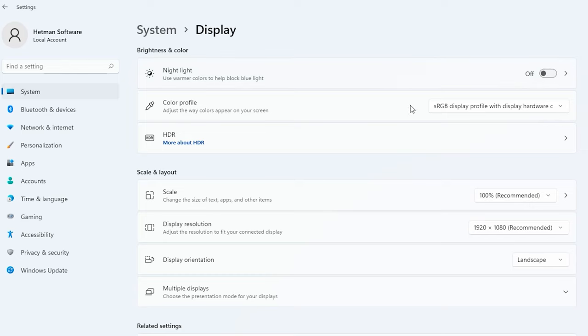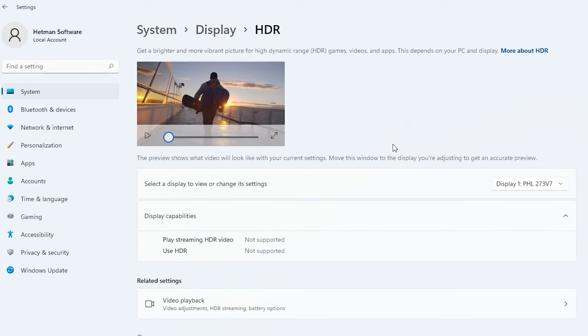If your monitor supports HDR, you don't have to use this tutorial, because if HDR is turned on, your computer will adjust things automatically. But if your monitor doesn't support HDR, you should continue.